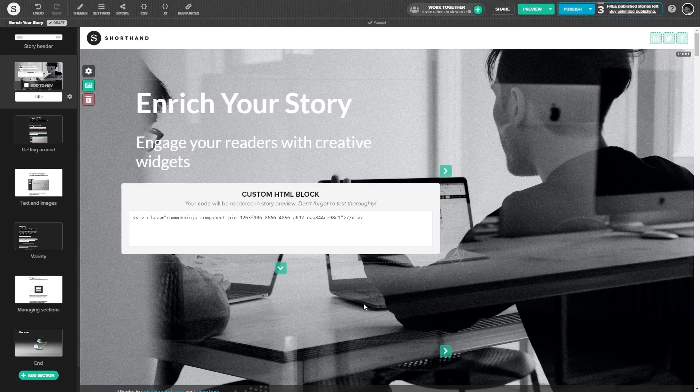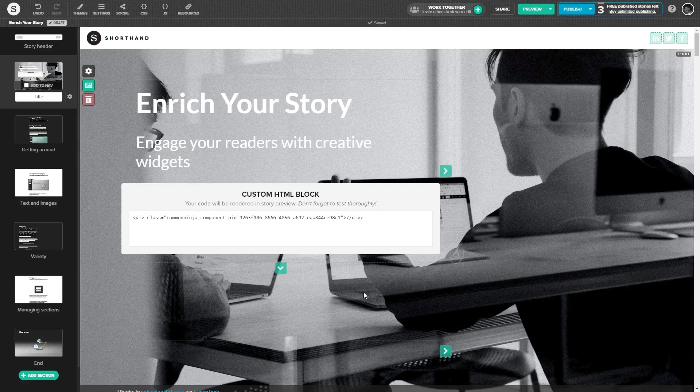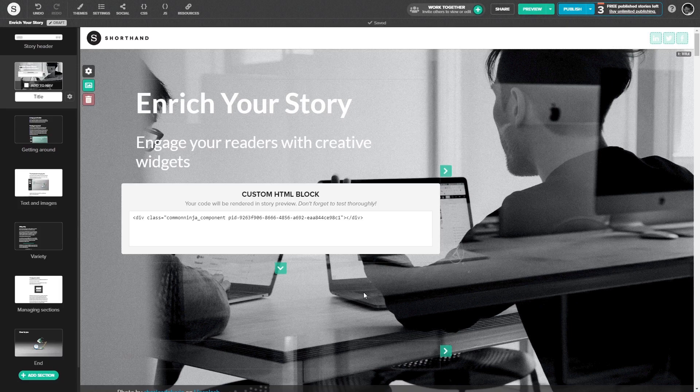Please note that the widget's content will not show on the Shorthand editor and will only show on the preview and on the published story.